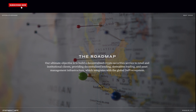On the roadmap, the team told me: short-term, they will be adding greater functionality including limit orders and other custom order types. They also want to integrate with more partners including GameFi and NFT Trading, giving retail users maximum flexibility to trade different asset types. They want to enhance the trading experience by focusing on social elements, becoming a social finance platform that is fun and engaging. Their ultimate objective is to build a decentralized crypto securities service for retail and institutional clients, providing decentralized lending, derivatives trading, and asset management infrastructure integrating with the global DeFi ecosystem.